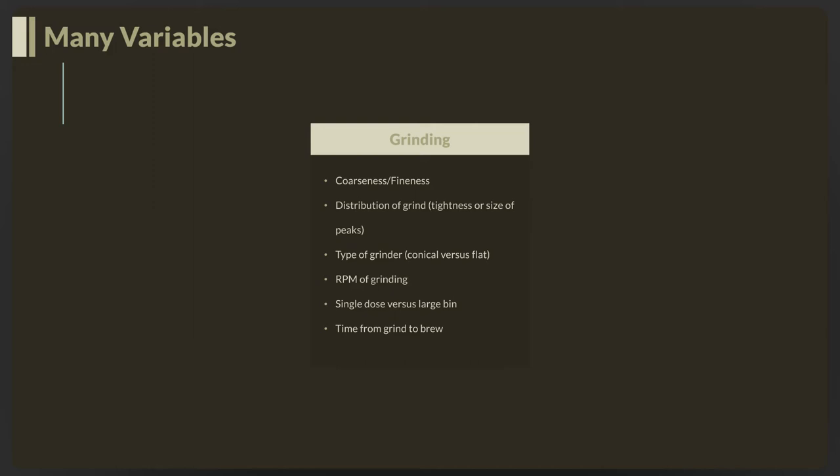If we're doing a pour-over, it's going to be more coarse because the water stays in contact with the coffee longer. We grind based on the brewing method. The distribution of the grind is important—we want our distribution to be somewhat close to each other. If we've got a wide distribution, some grinds will be too fine and get overextracted, some too coarse and get underextracted.